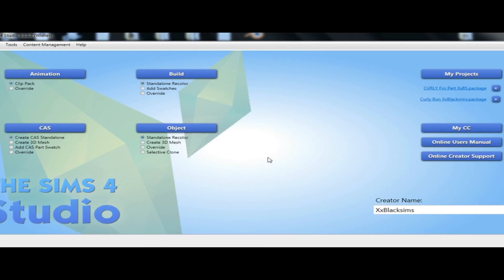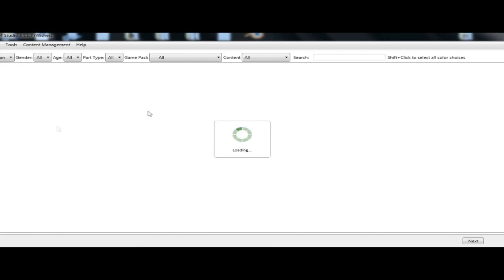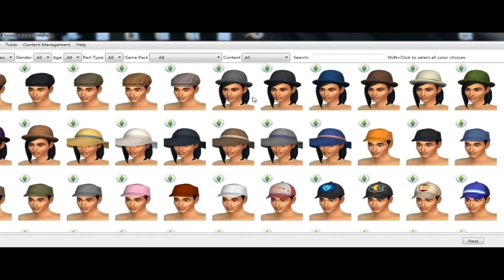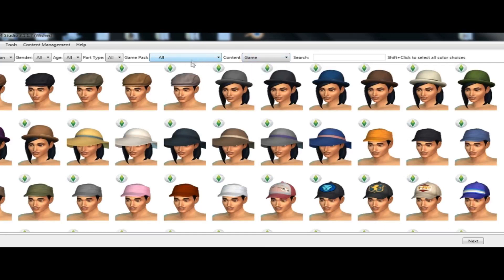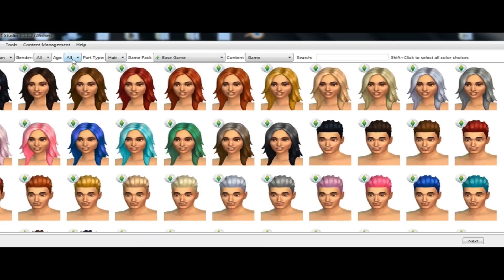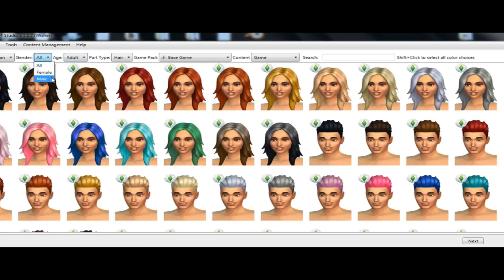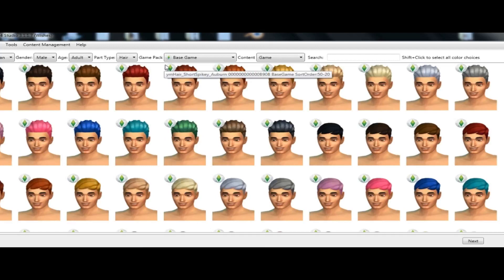So first you want to click 3D mesh in S4S, go to CAS, then go up here and click Game > Base Game > Hair > Adult. I'm gonna go with male — I love making male hairs.